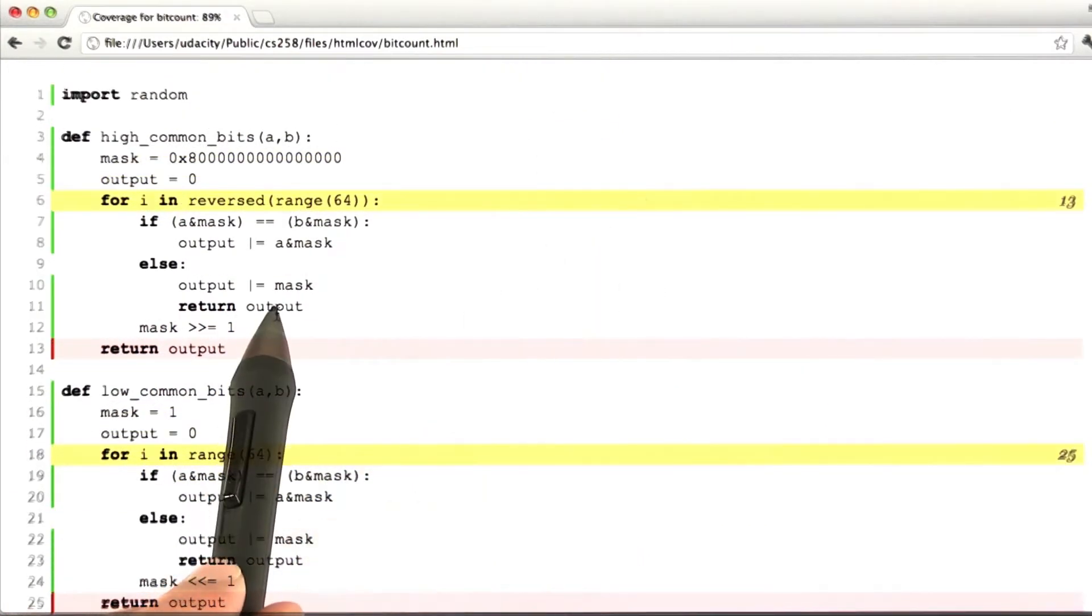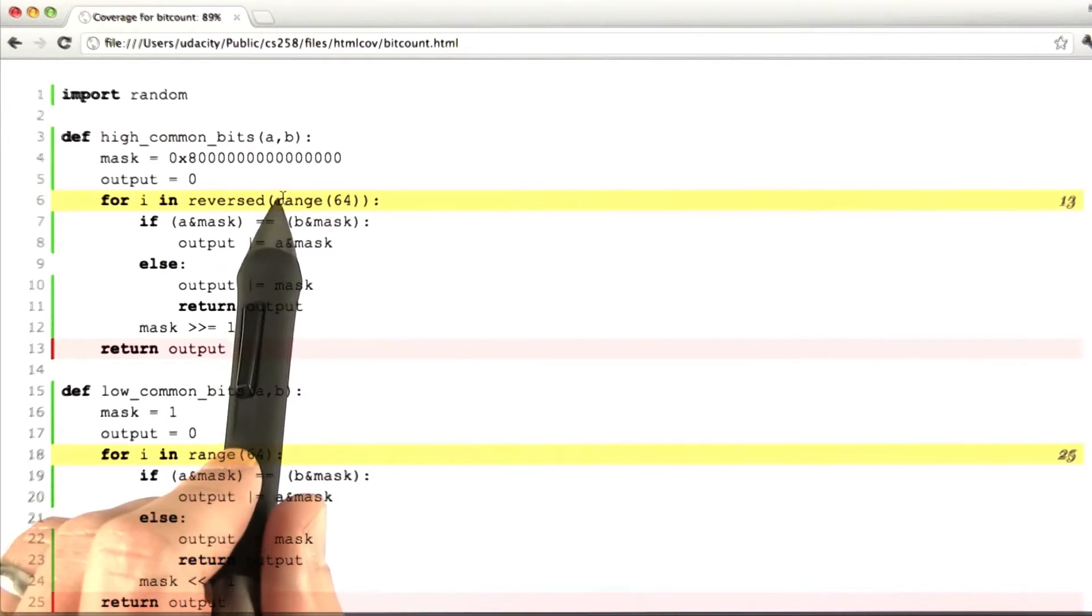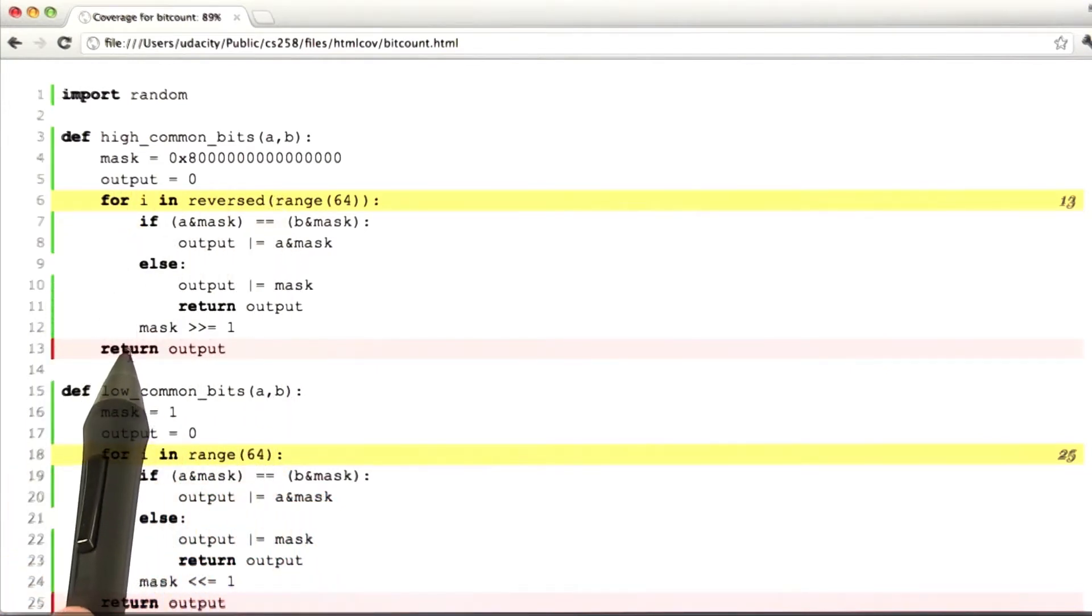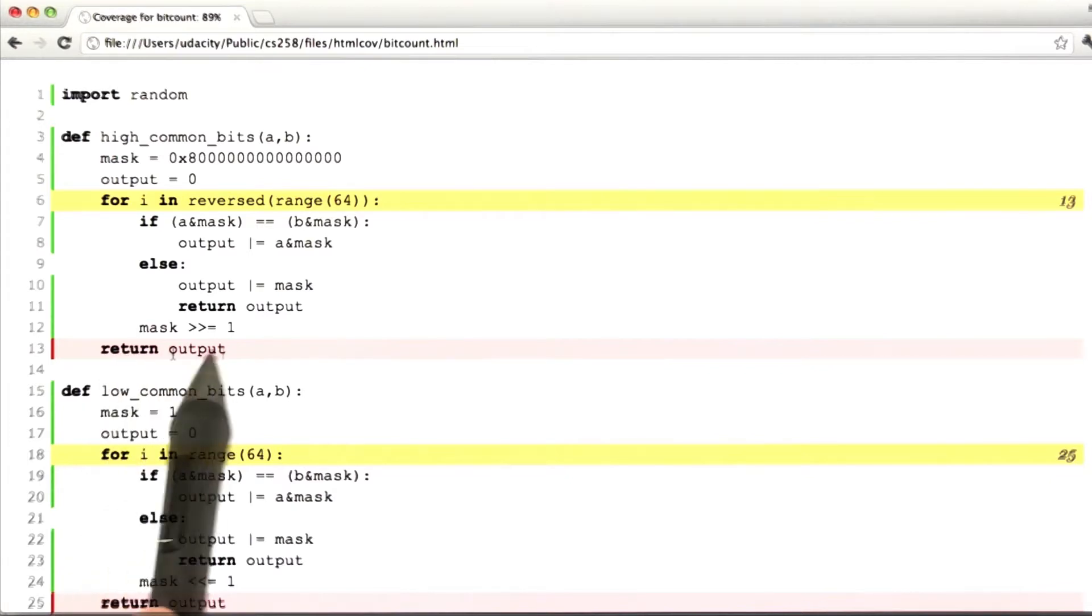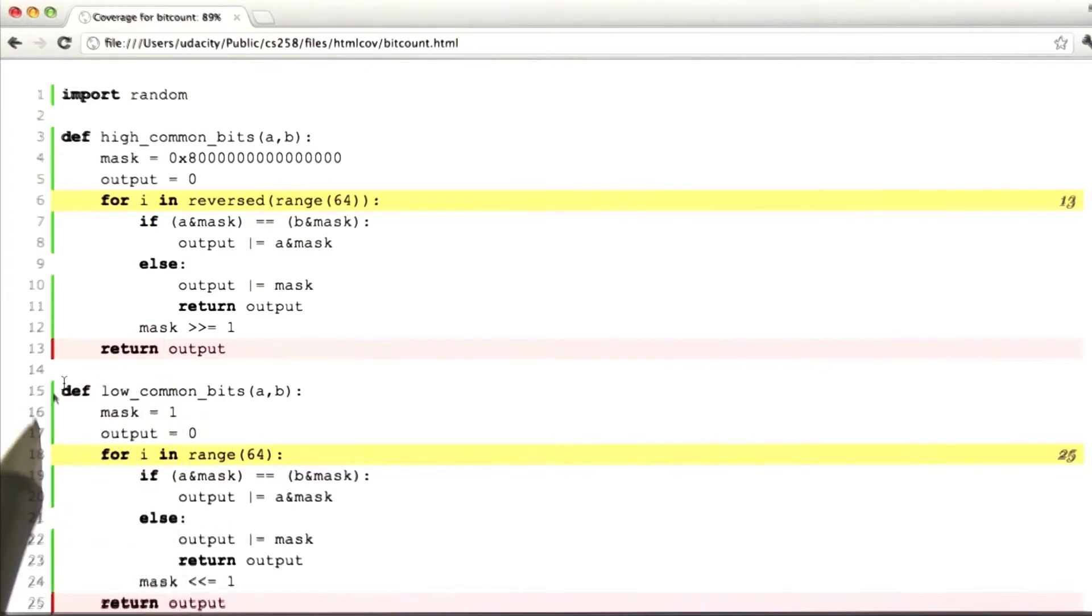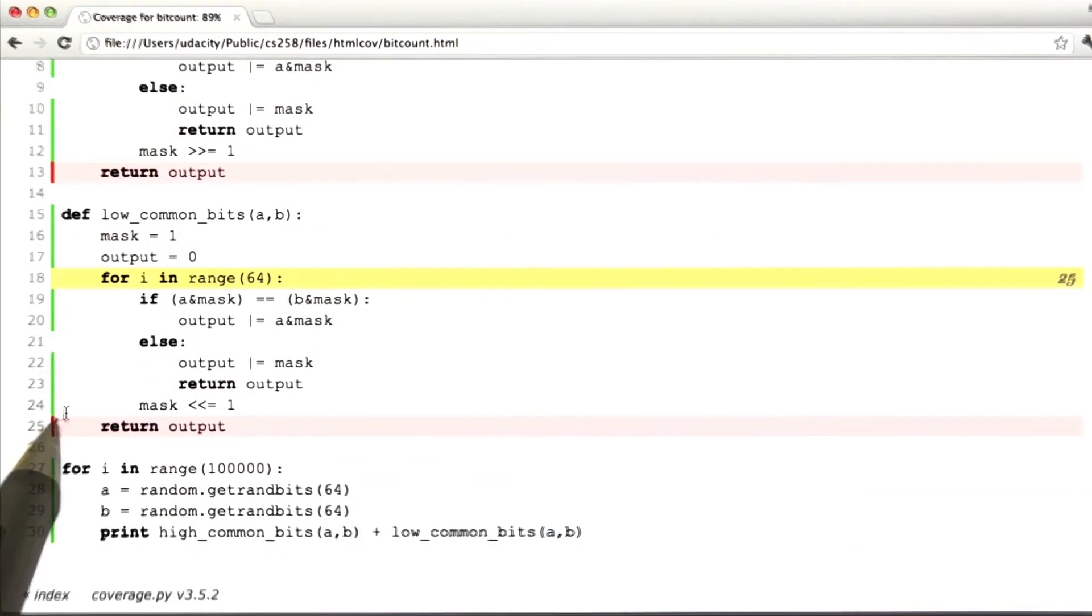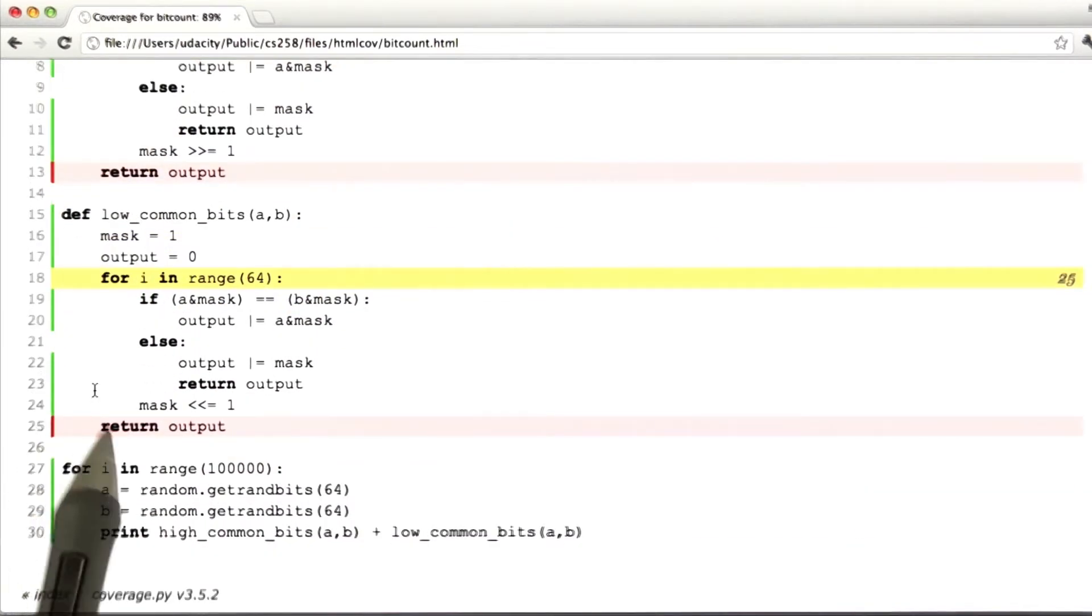What you can see here is that we've executed the body of the loops, and we've returned out of this path. But we failed to take the exit branch from the loop, and we failed to execute the return statement. And the same thing has happened over here.